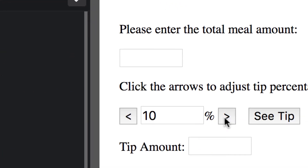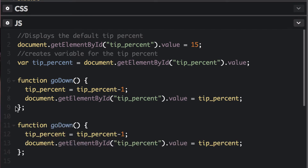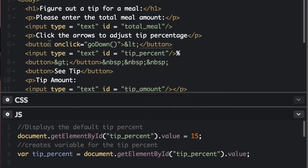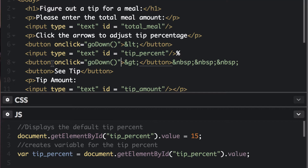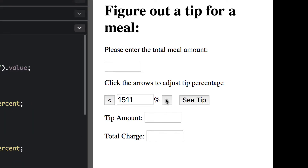That goes down — the other button doesn't work yet but the first function is working. Now we can copy this function and call the copy goUp, and change the minus one to a plus one so it'll make the value go up and still display in that area. Then in the HTML we add an onclick event to the greater-than button and set it to goUp.